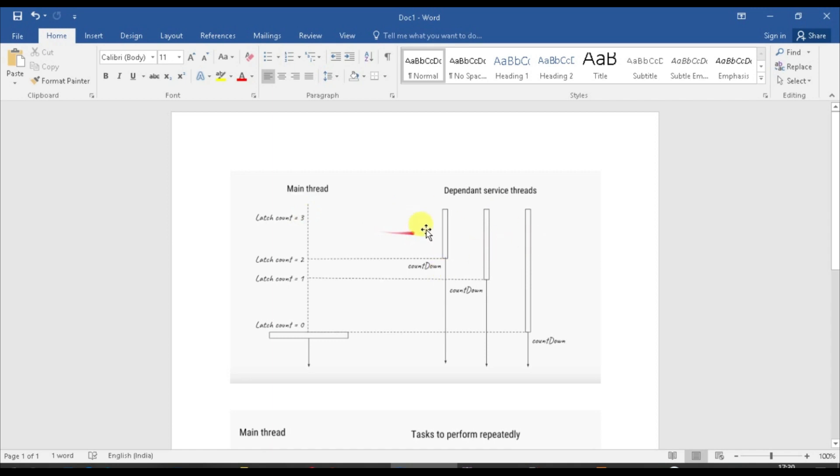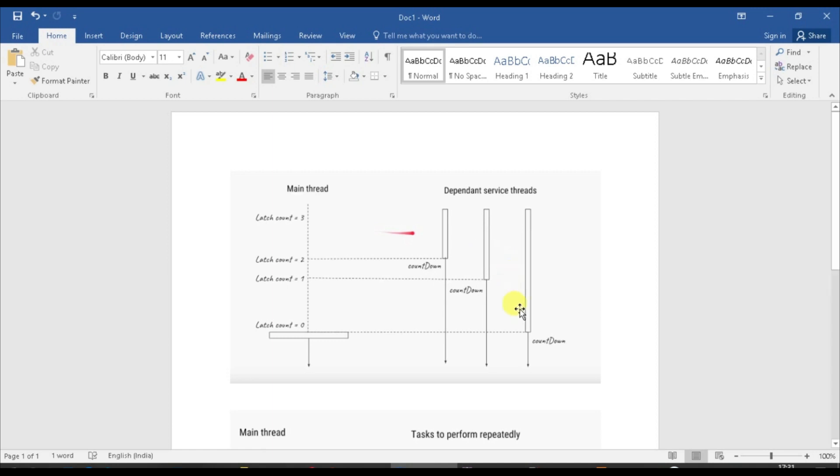The dependent service threads are started out and they do some processing. For example, the very first thread which I am hovering over starts but ends its processing at this phase level. The second thread has also started a bit later but has done processing, so it has taken more time compared to thread one. Thread three is the longest one - it has taken more time compared to the previous two threads.